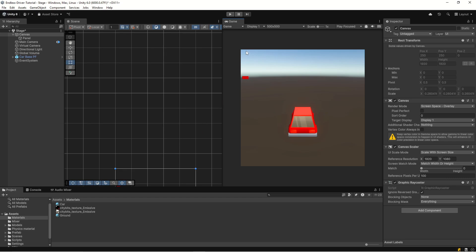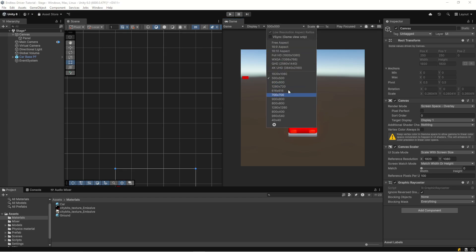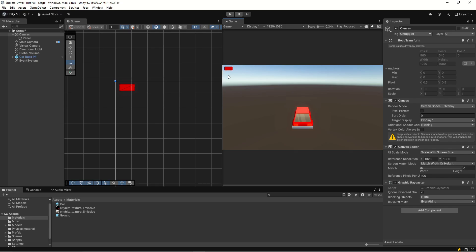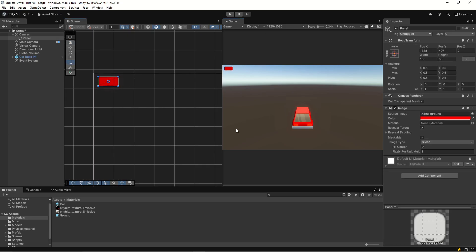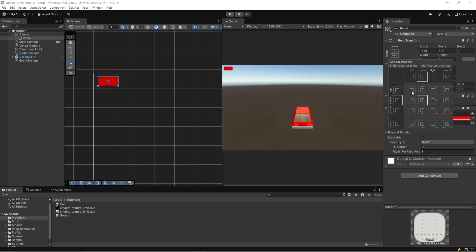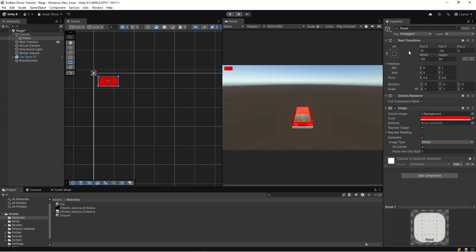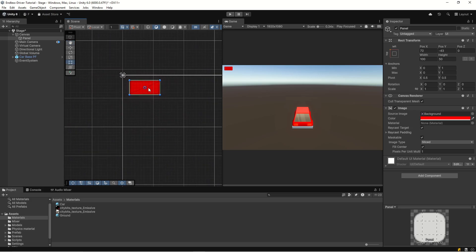Let's change back to our regular resolution, and then take our panel and set it to be anchored to the left corner - we can see that from the anchor indicator. The panel itself is a little small, so let's make it 180 by 60.